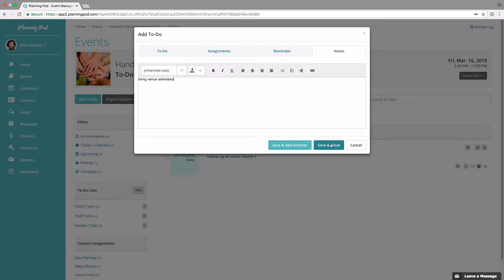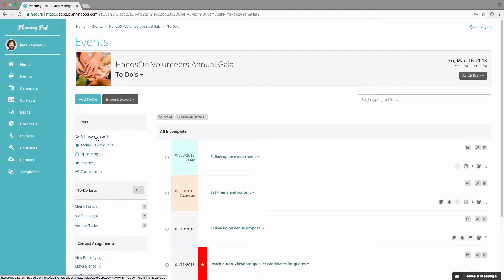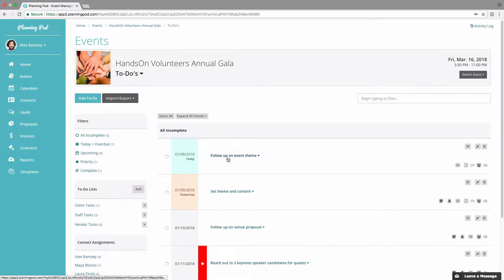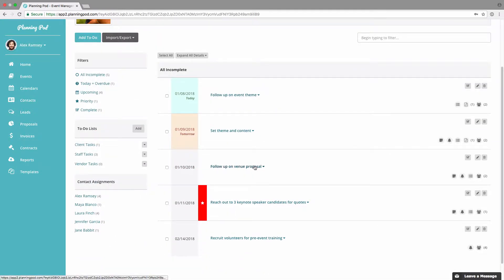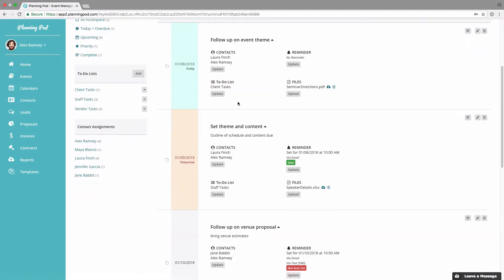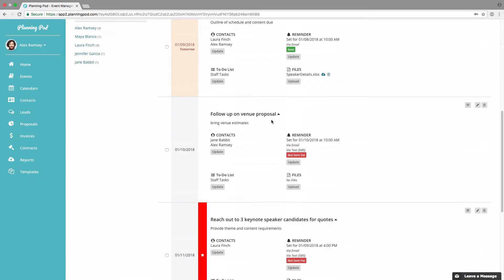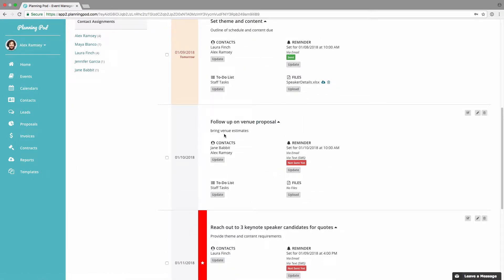You can save and add another, or save and close, which we're going to do right there. Click on 'All Incomplete To-Do's' and scroll down to find the to-do we just added. You can expand all details by clicking that button to expand the details for all of your to-do's.